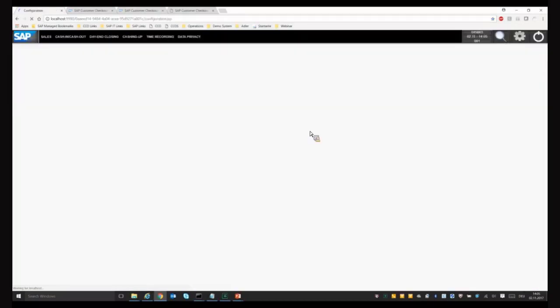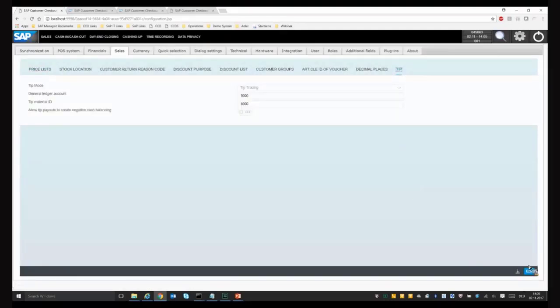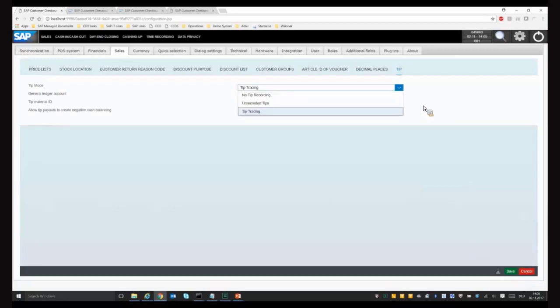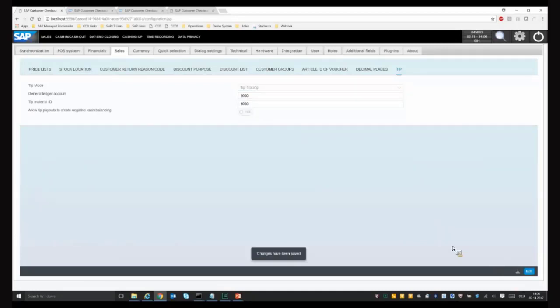I'll jump into the system to show the configuration. In the sales area there is a new tab called TIP, where you can select three modes: no TIP recording is the standard for retail or wholesale mode. With Feature Pack 3 we introduced unrecorded TIPs, and now we support TIP tracing. Additionally, you have to enter a general ledger account and a dummy material for TIP, used when integrated with SAP ERP systems like Business One or ERP Retail to post the TIP amount to the right journal account.